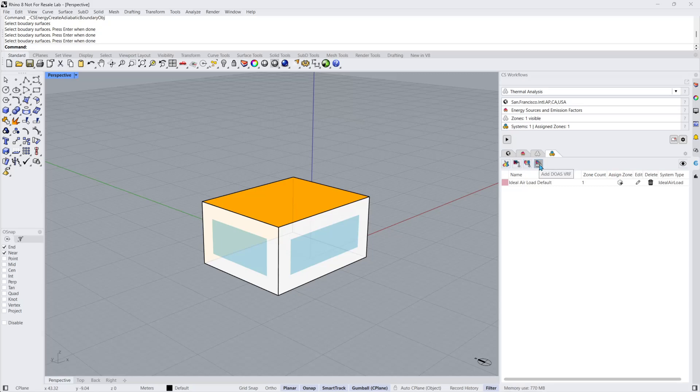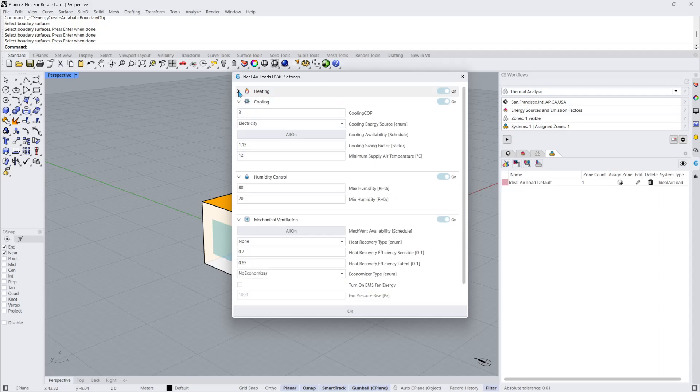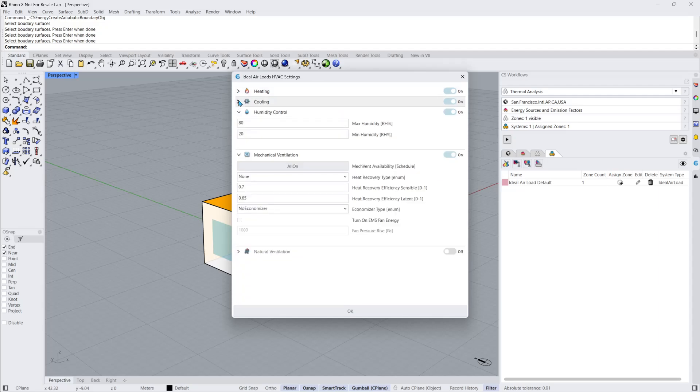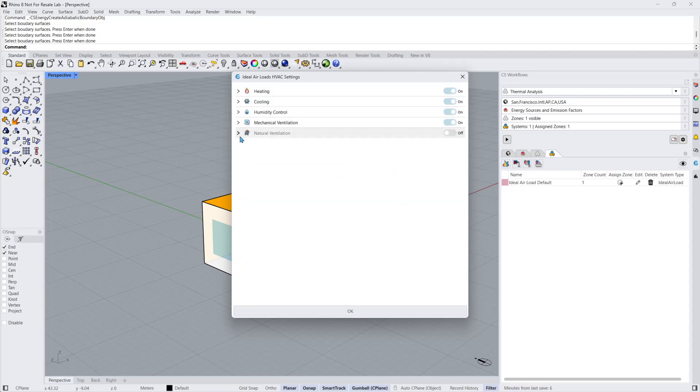Let's click on the Edit button for my default ideal air load system. Here, I can adjust the following HVAC settings: Heating, Cooling, Humidity Control, Mechanical Ventilation, and Natural Ventilation. Any of these options can be completely turned on or off.